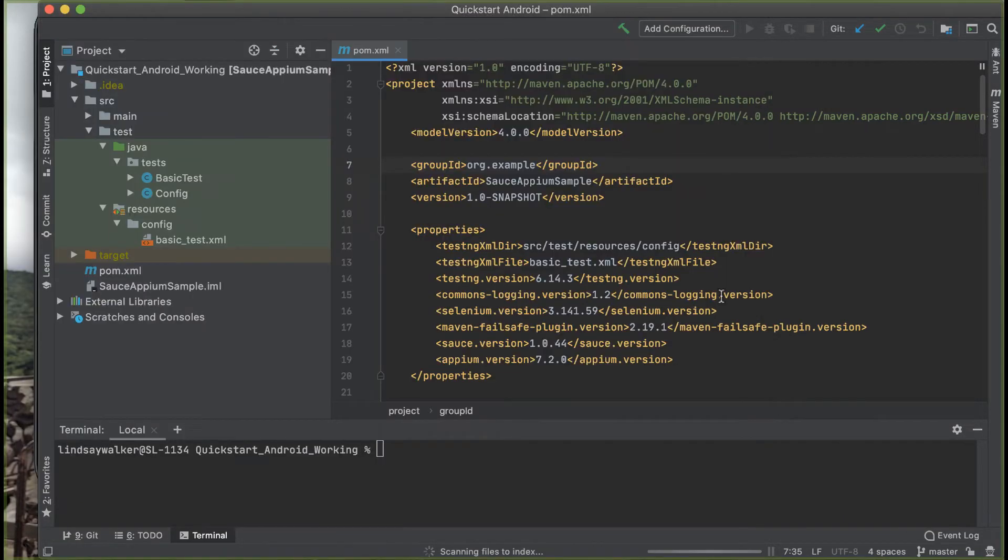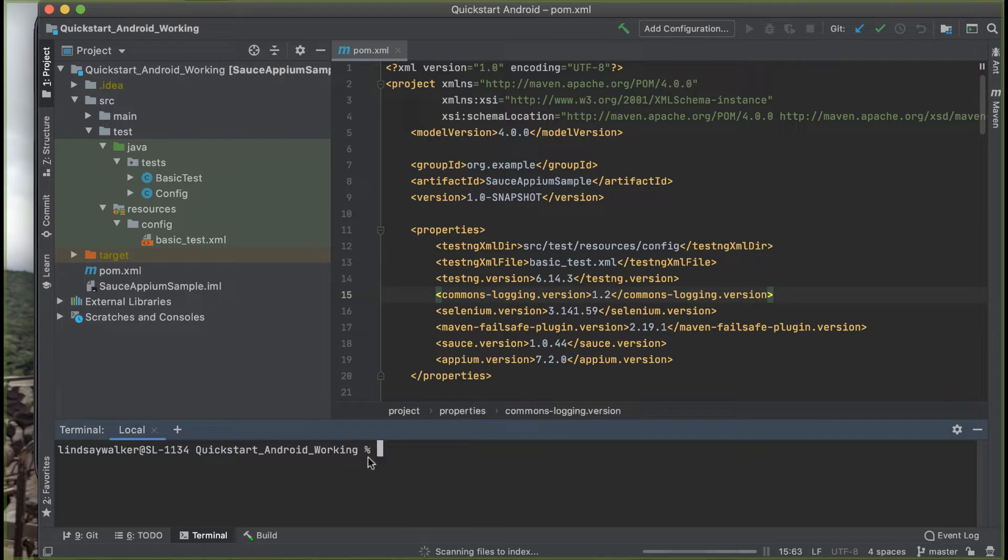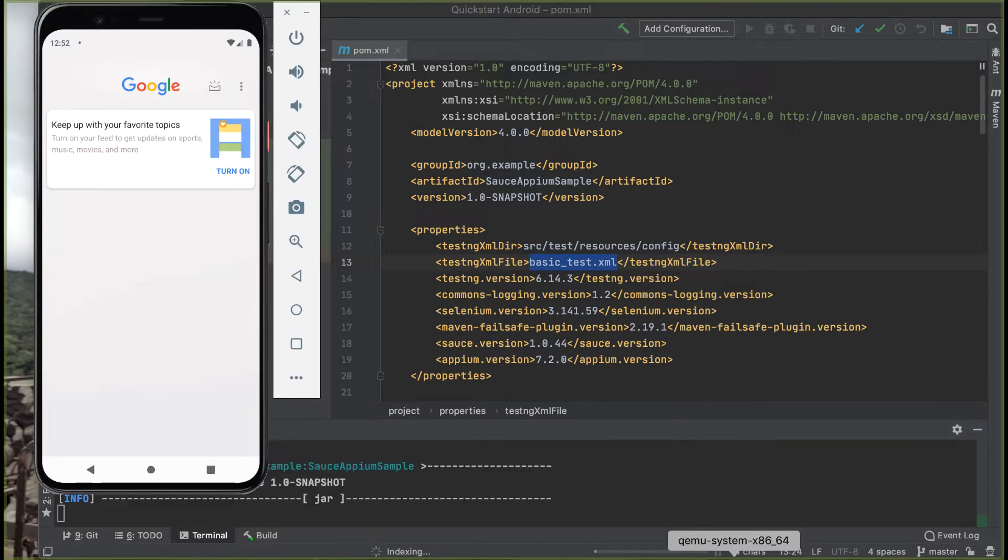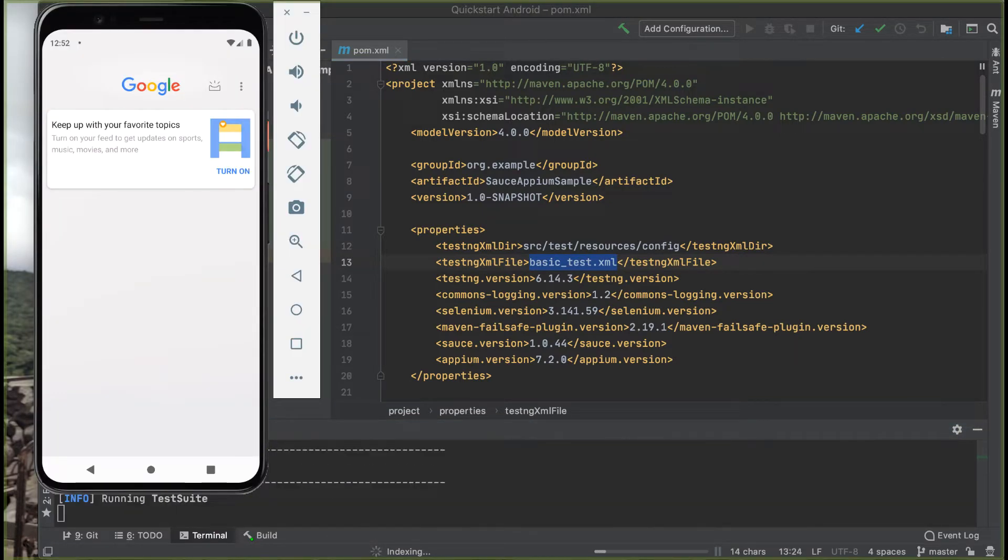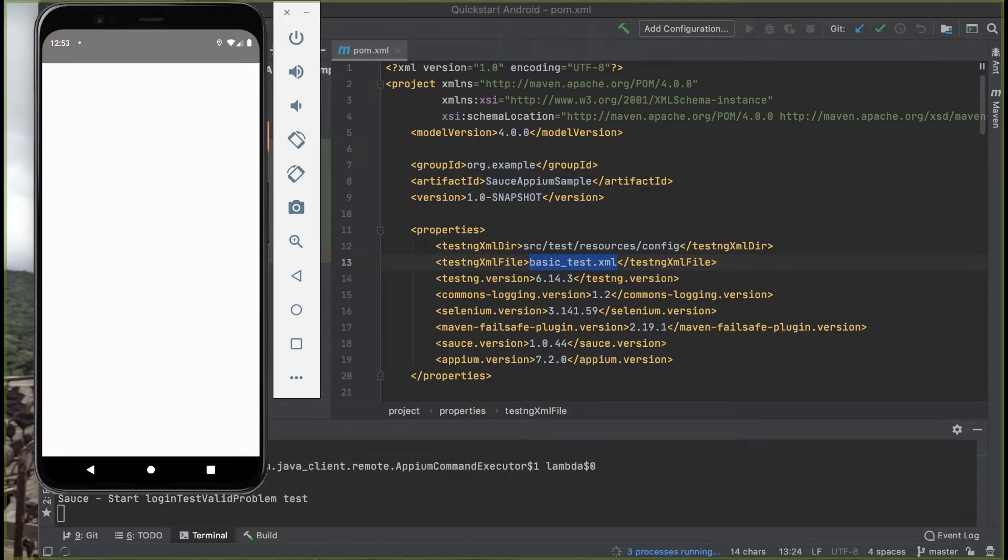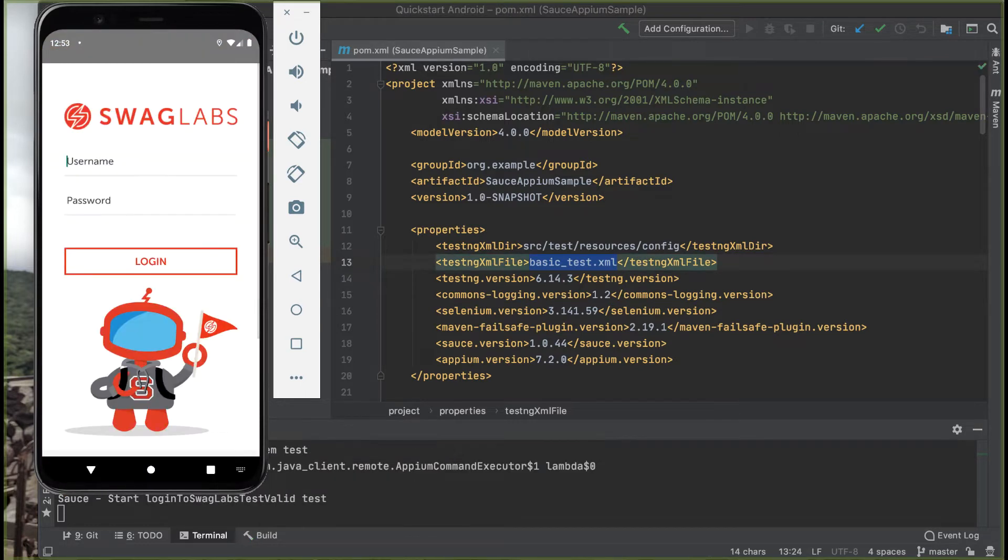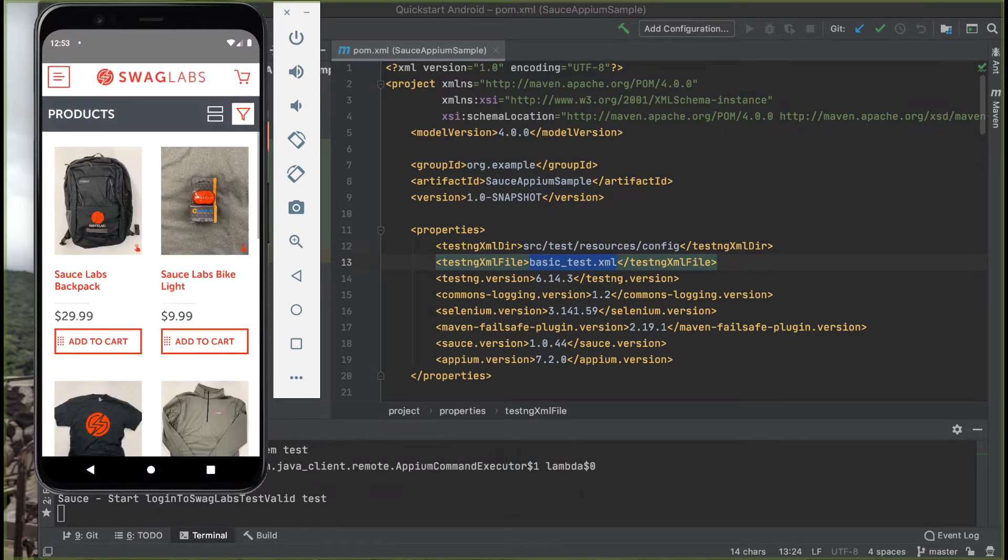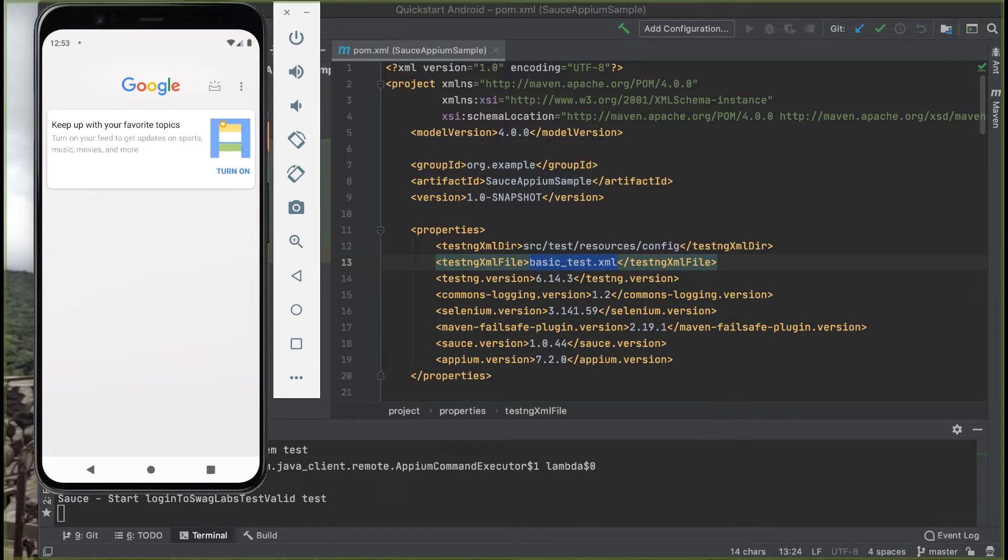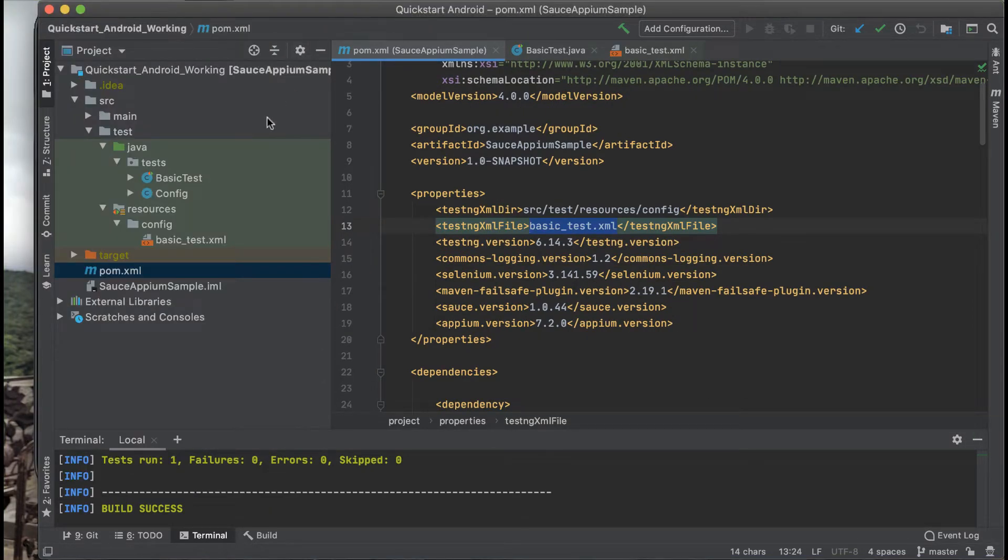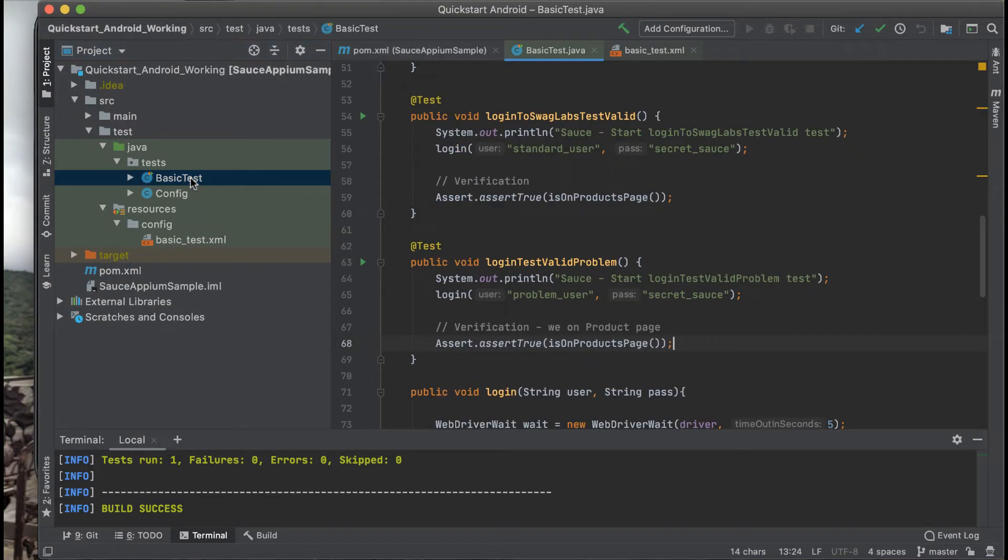If you look in the POM XML, it should reference the TestNG XML file for the basic test. Run Maven Clean Test and watch as the test results populate and the tests are run on the screen.